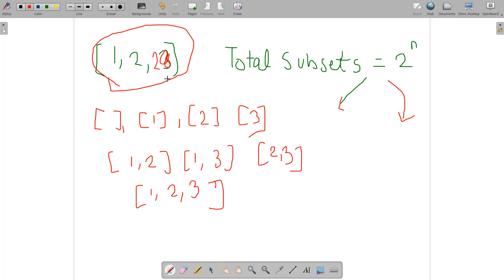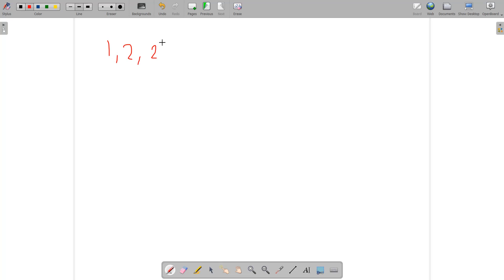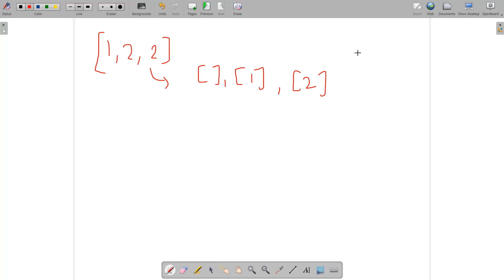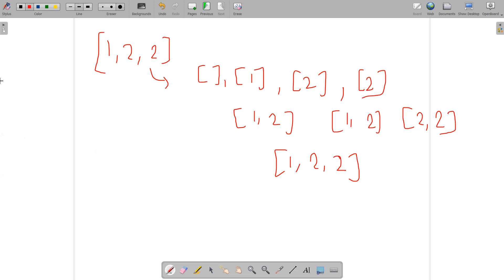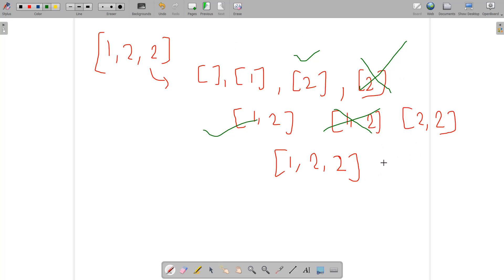Suppose we have another array where 2 is repeating with frequency two. If you generate all 2^3 = 8 subsets without considering distinctness, you get: empty, {1}, {2}, {2}, {1,2}, {1,2}, {2,2}, and {1,2,2}. Since some subsets repeat, we discard the duplicates. We are left with 6 distinct subsets.